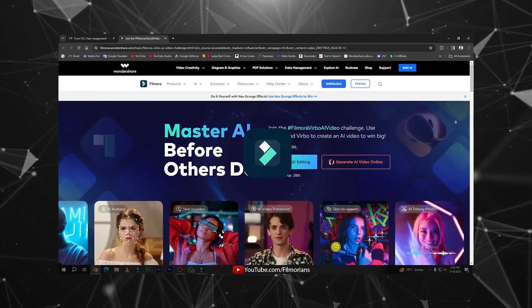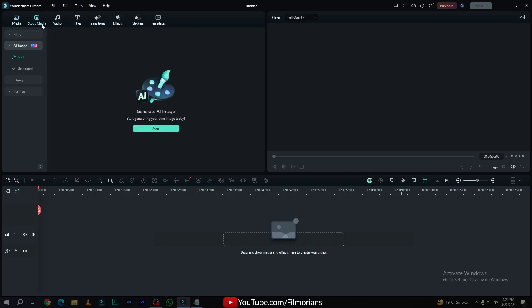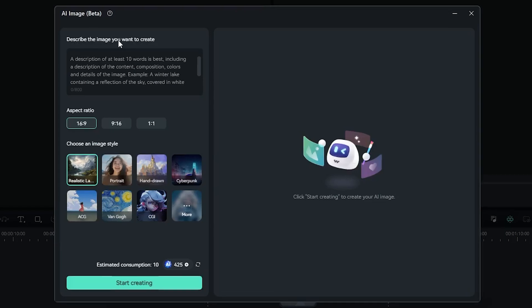So let us start the video. Here is our Wondershare Filmora 13.2, and in the stock media panel, here you have the option of AI Image. Now click on start button, and here you have the AI image window in which you can easily generate your AI image.